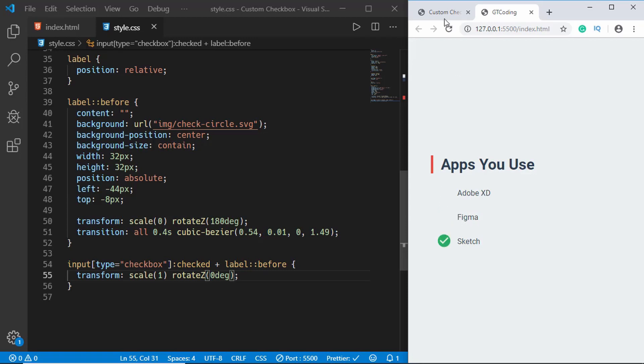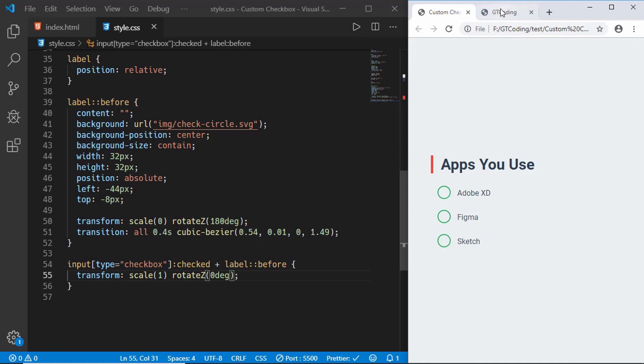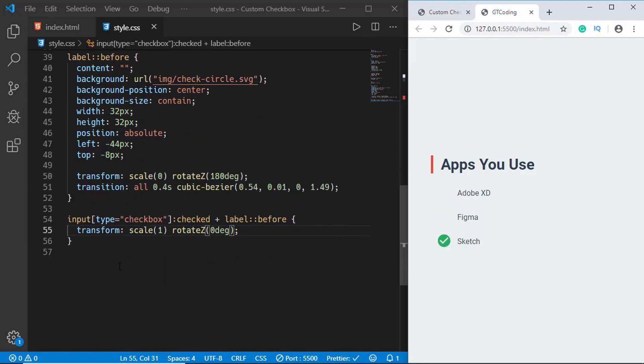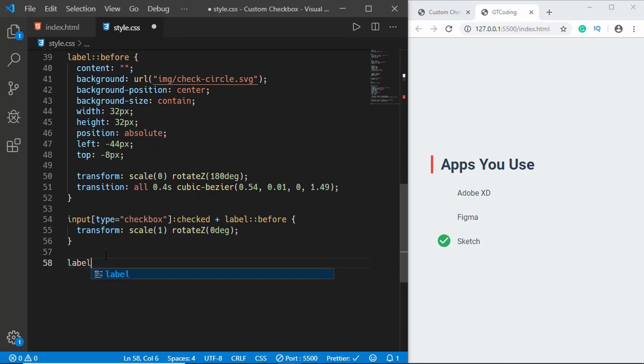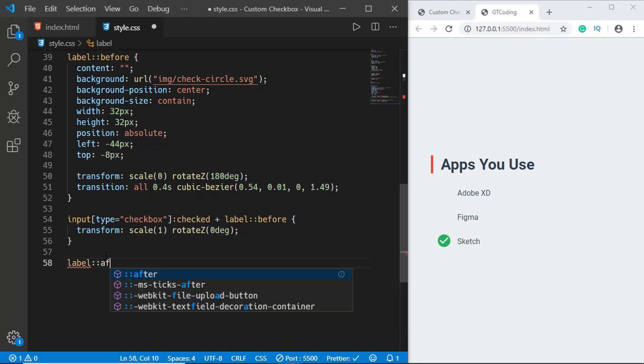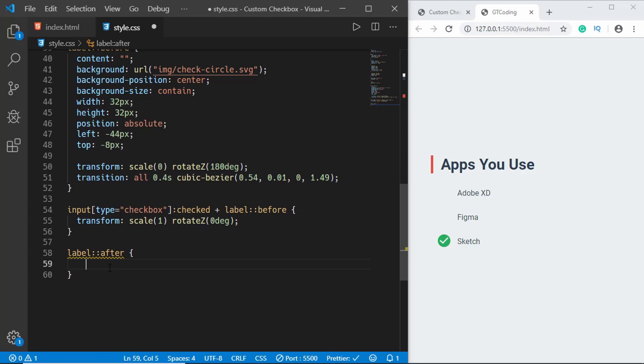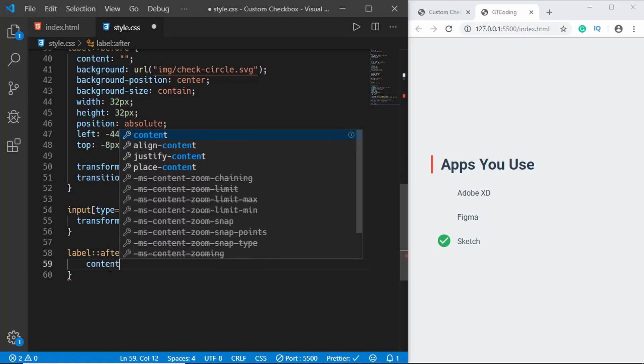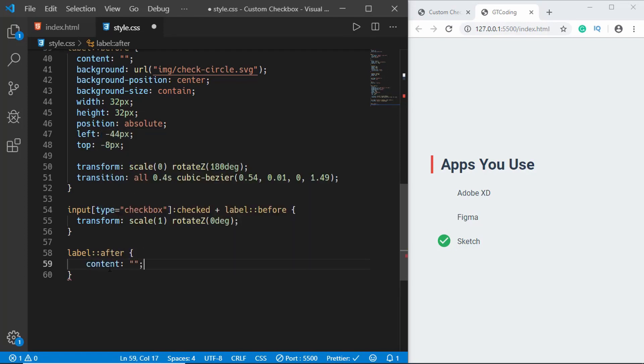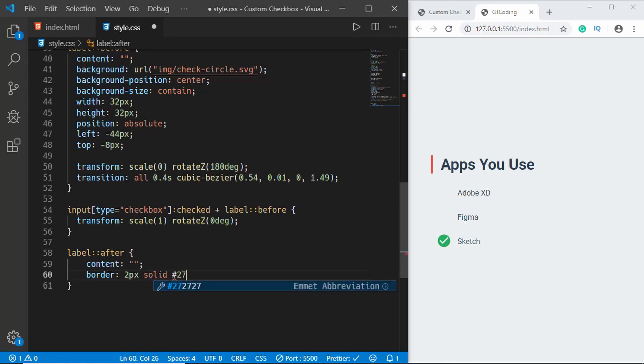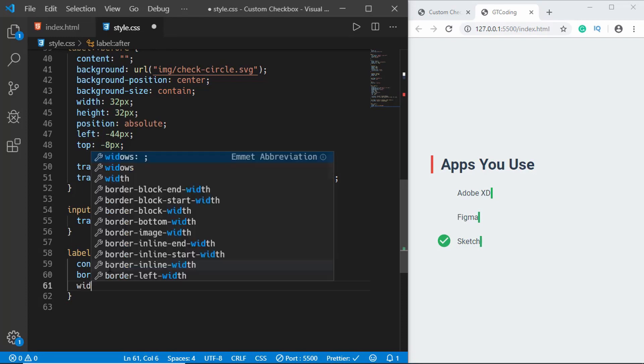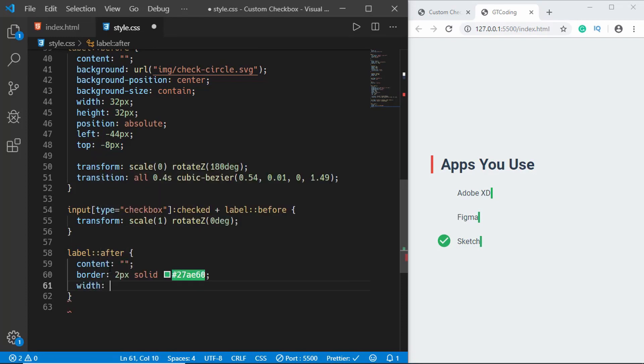Now the last thing we need to do is we want to have a border. If you go to the original design we have this border right here in the initial state. When we click on that we get the checkbox, but initially we have this border. For that we'll use an after selector, so we'll type label colon colon after and here we will type content to blank and we'll give a border of 2 pixels solid 27AE60 and we'll give width and height of 24 pixels.